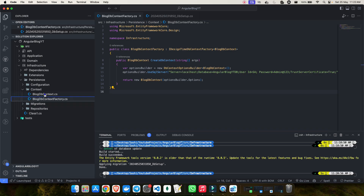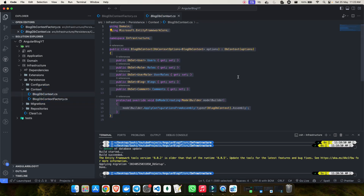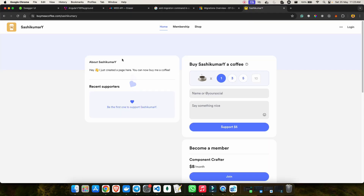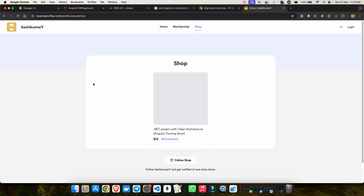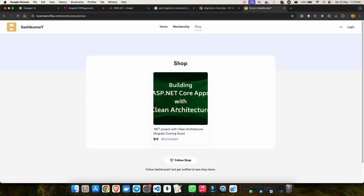I hope this content is helping you understand .NET and how EF Core works in a .NET project. If you find it helpful, share it with your friends and subscribe to the channel. You can also support me on Buy Me a Coffee at shashiguma.y — you can become a member or purchase the .NET Clean Architecture project I'm building in this series. See you in the next video — happy coding and keep learning!